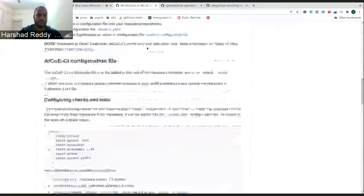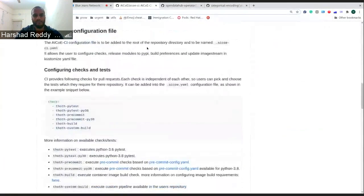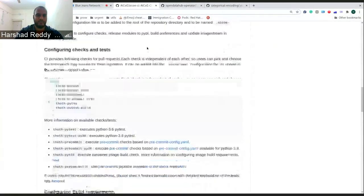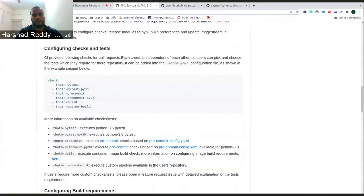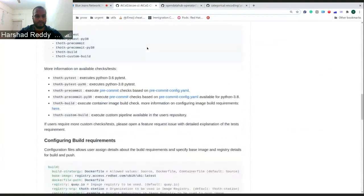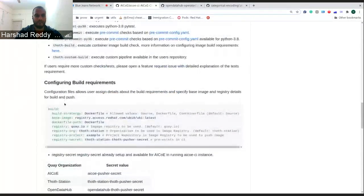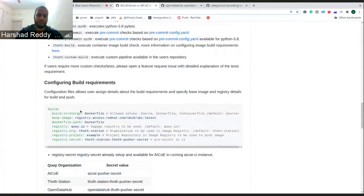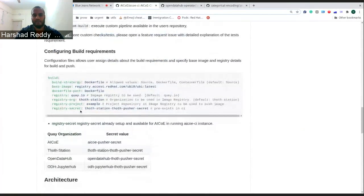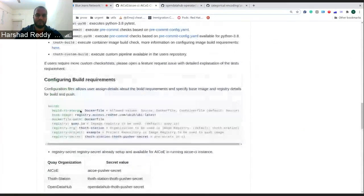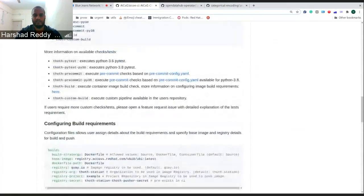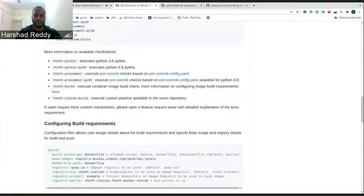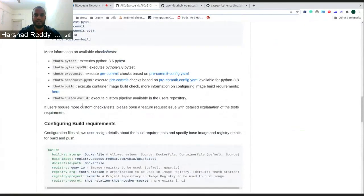We had a pipeline which used to build based upon a tag release and we used to provide information as to what, where to push, where to build and all those things. Apart from that, we have enabled the user to build the image itself in different source scripts for S2I.